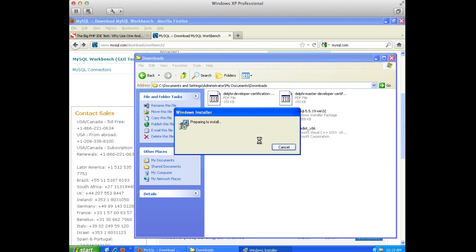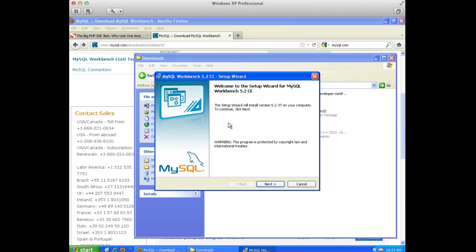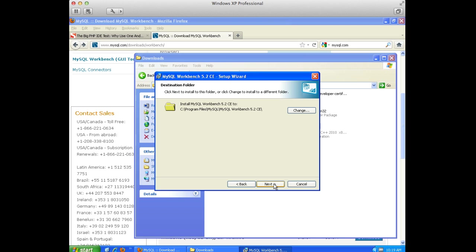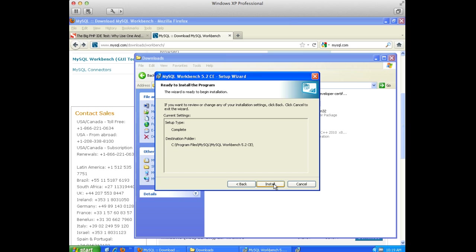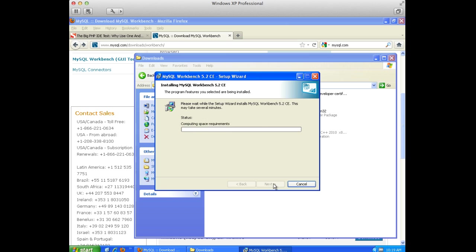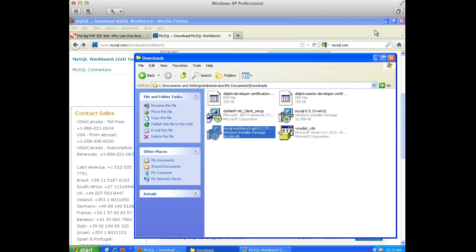So we'll select Run, Next. I'm going to select the default directory. That's fine. Tell it to do a complete install. And it'll start.